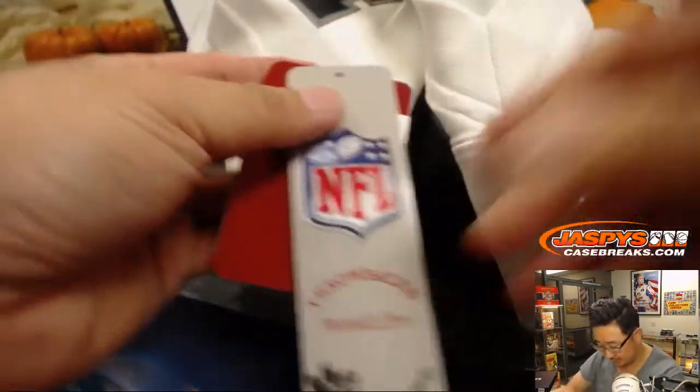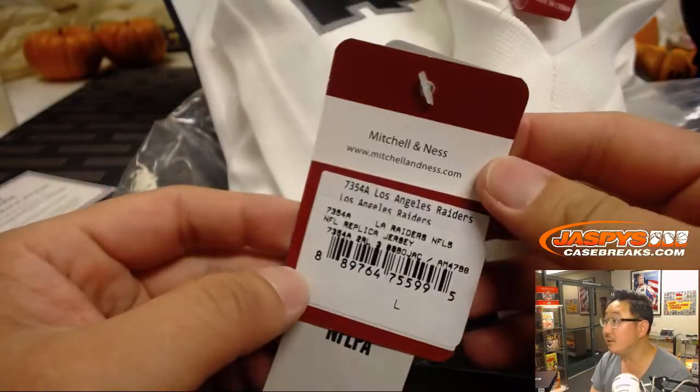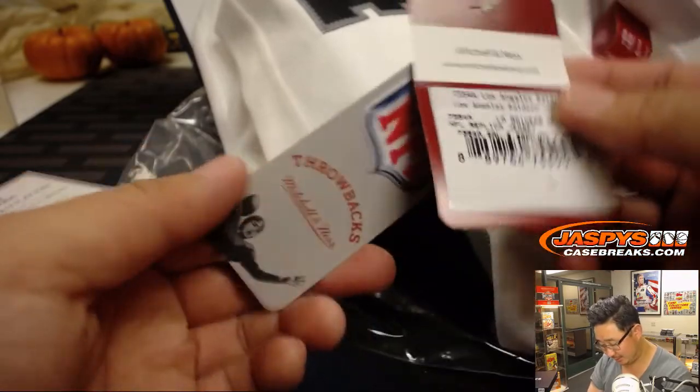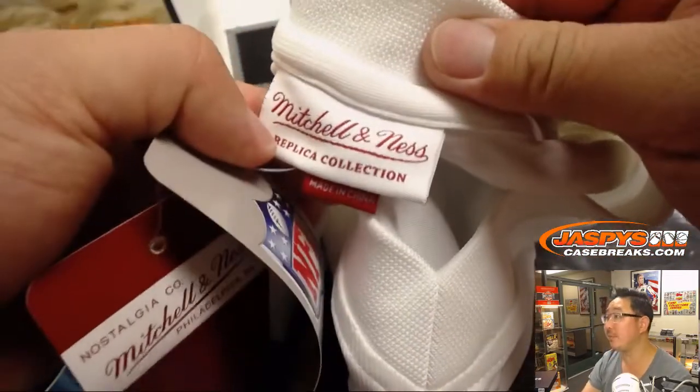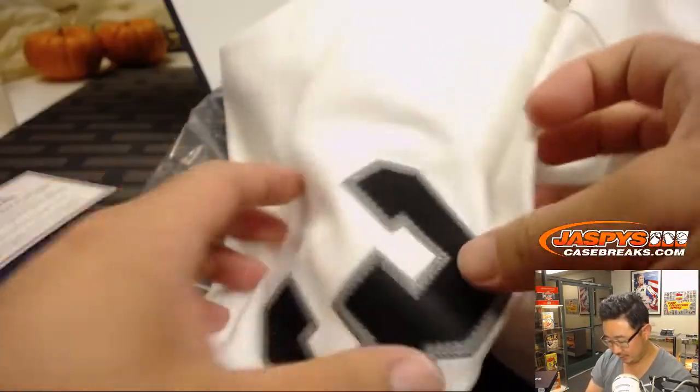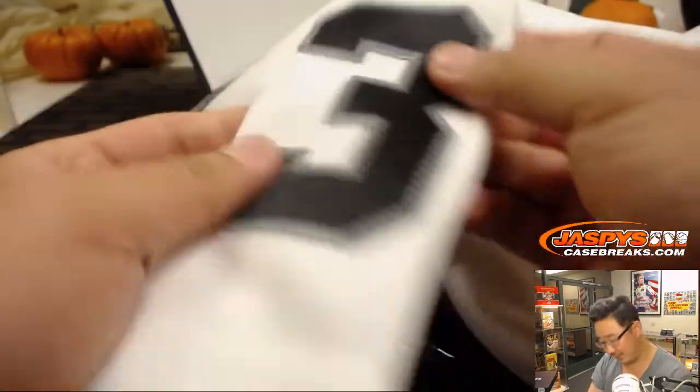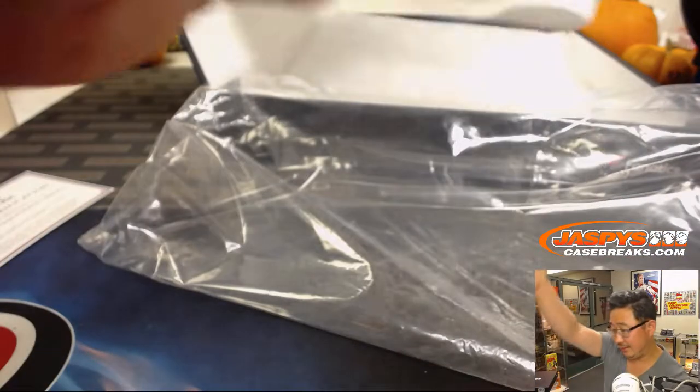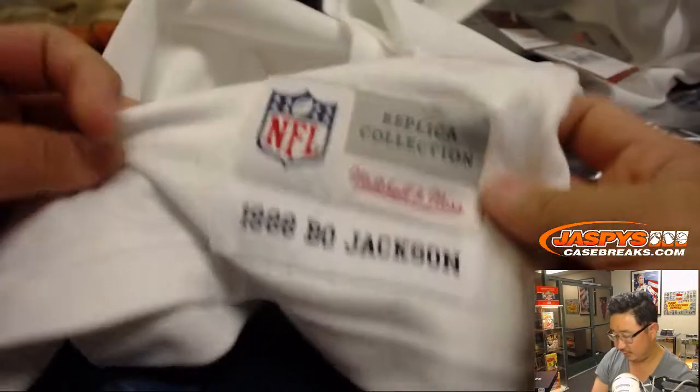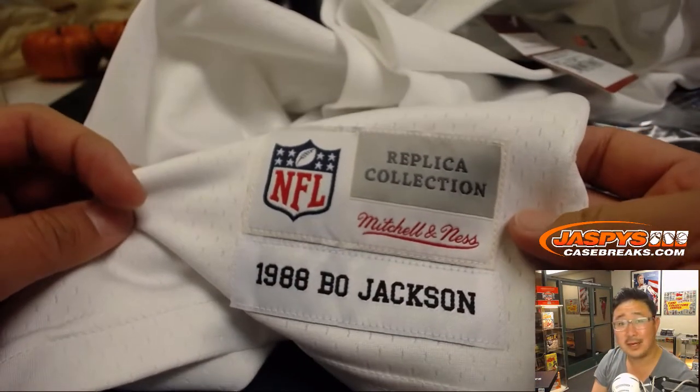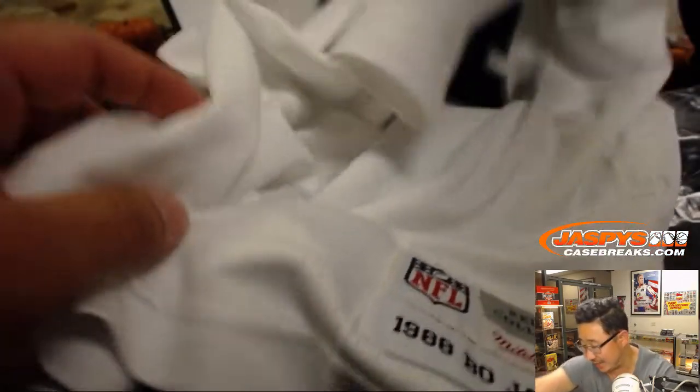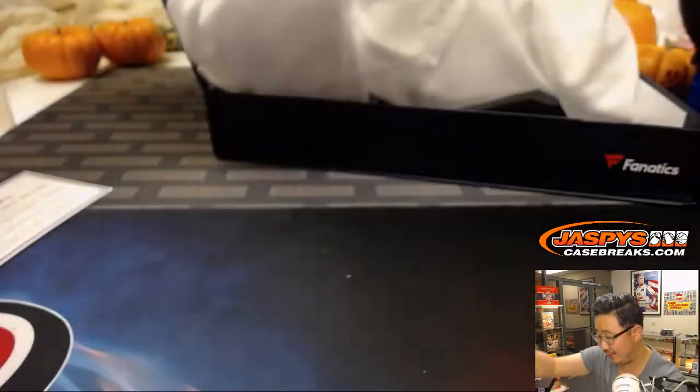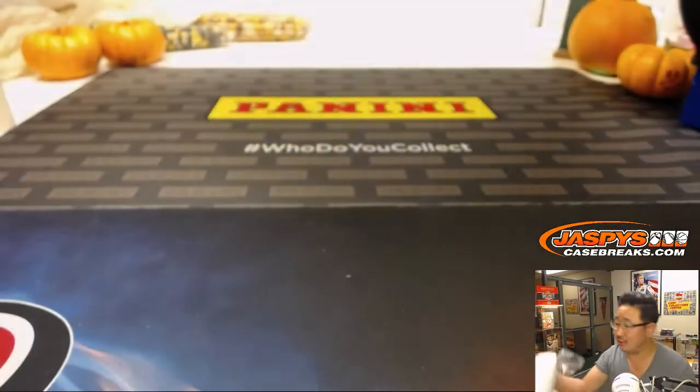Nice. So, from Mitchell and Ness, who do a pretty great job. You can see there's numbers are great. Nice stitching. Nice everything. Nice. 1988 Bo Jackson. Very nice. Here, I'll fold this up nicely after the break. But congrats, Richard. That is strong.